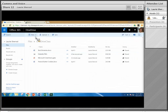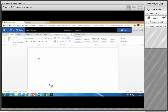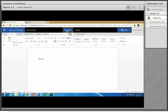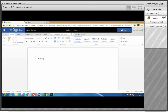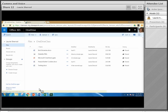Now I'll click 'New' and select 'Word Document.' It opens Word Online in a new browser tab. I'll type a test document — notice it saves automatically. I'll click on the title to rename it 'Testing.' When I'm finished, rather than closing the tab I'll click 'Laurie Sherrod' at the top, which takes me back to my OneDrive list of files. And there's my 'Testing' document.